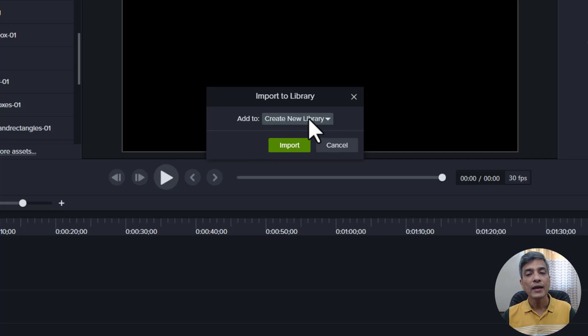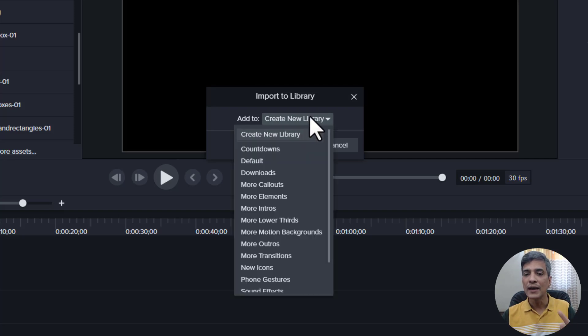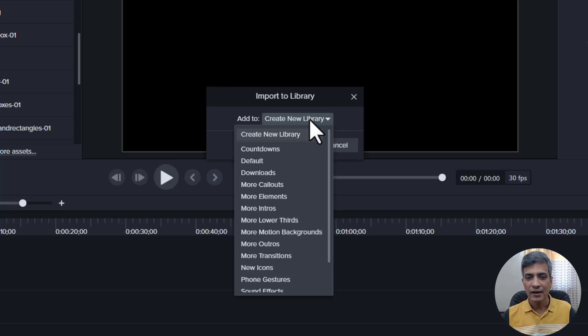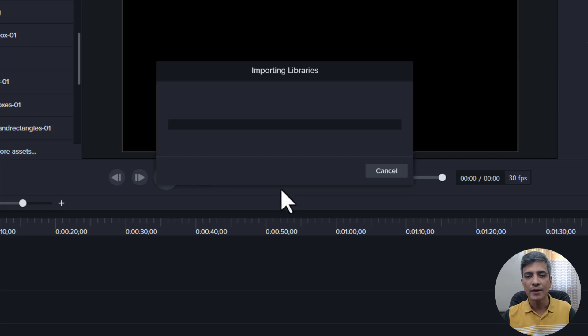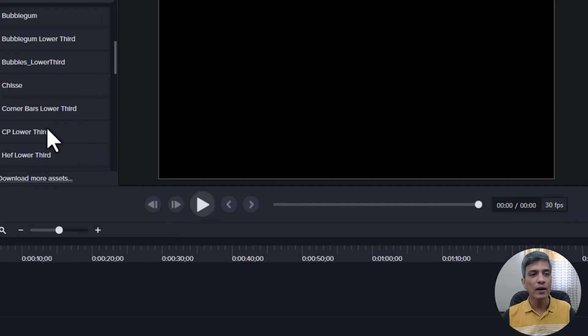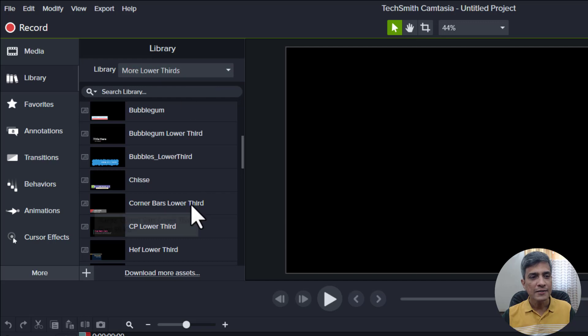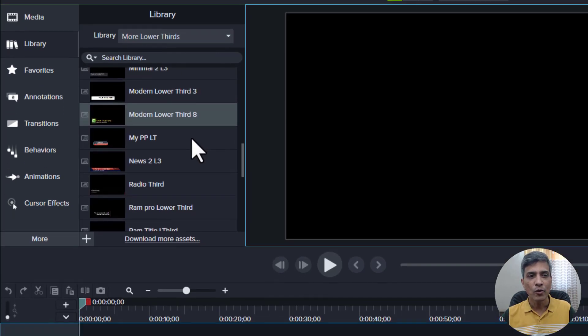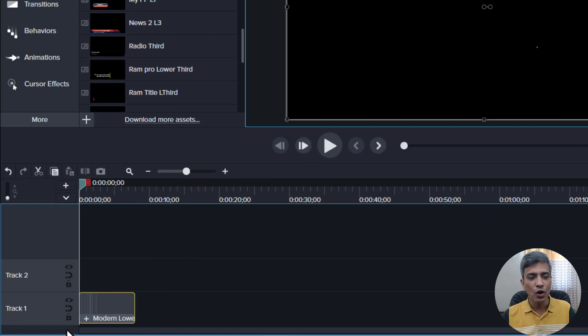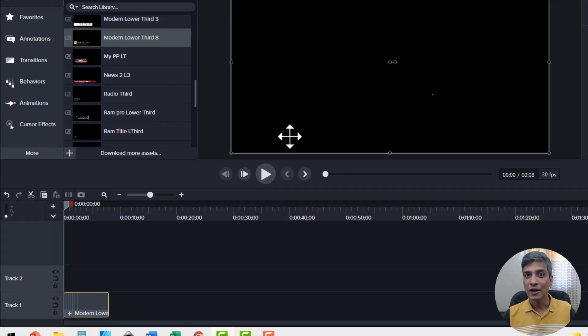You can either create a new library or you can add to an existing library. I'm going to add this one to a library that I created earlier called more lower thirds. So let me select that and say import and that immediately gets downloaded onto my folder called more lower thirds. Here is the asset that I downloaded just now. So I'm going to click and drag it onto the timeline and that inserts the lower third onto the timeline.